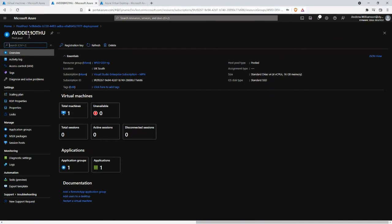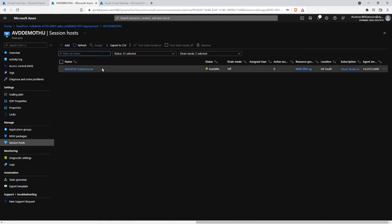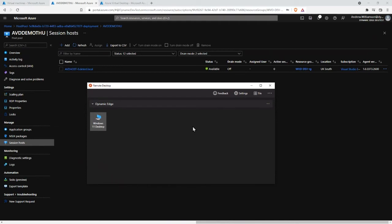At the moment we're now seeing one machine in the pool and zero are unavailable. Let's see if we can get onto this. This is the remote desktop client we use to consume the services. What we're seeing here is actually an Azure AD only joined device — not the machine I just built. I'm going to subscribe, hopefully using my Dynamic Edge dev test account.